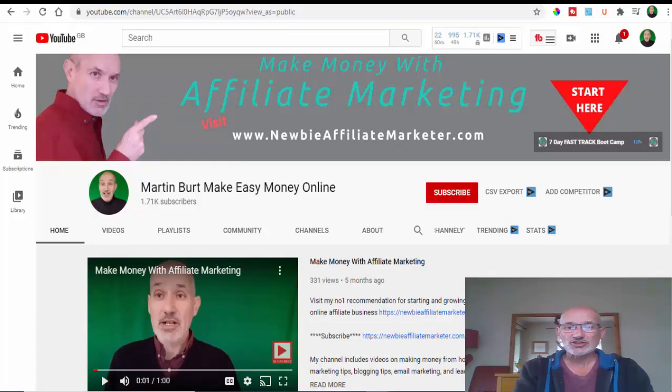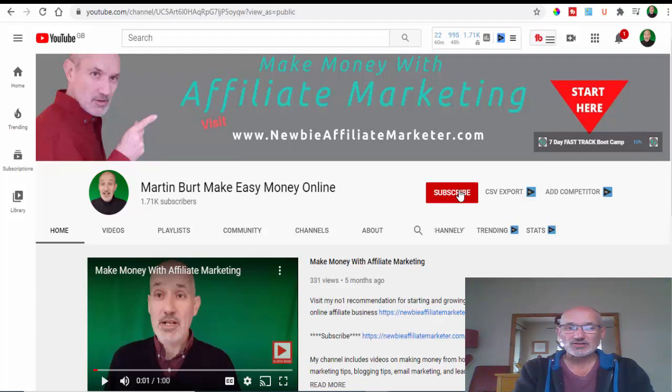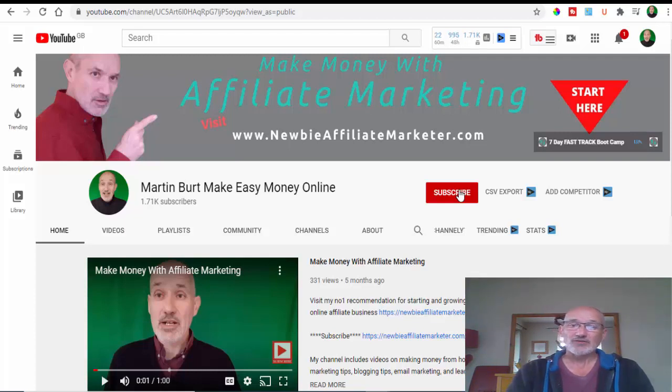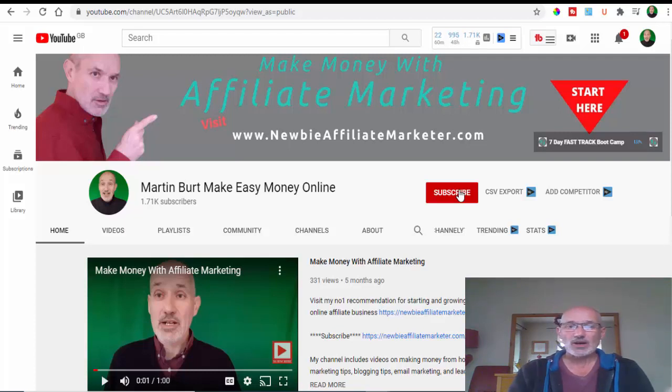If you're new to the channel, make sure that you hit the subscription button and the notification bell so you'll get notified every time we make a new video. We make videos a couple of times a week about email marketing, affiliate marketing, blogging, plus easy ways to make money online.